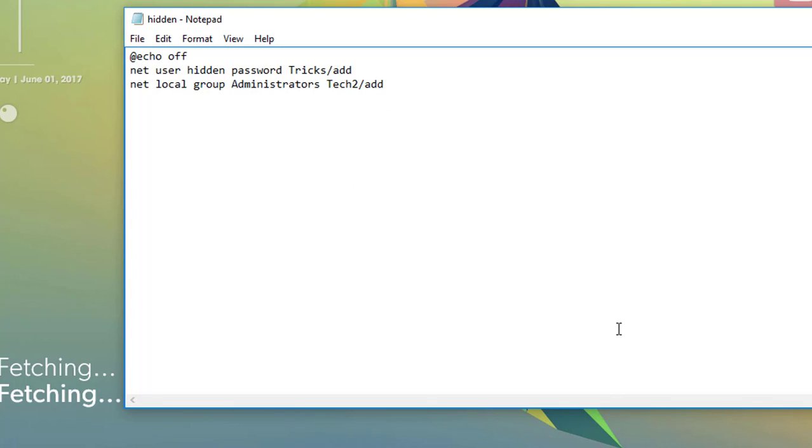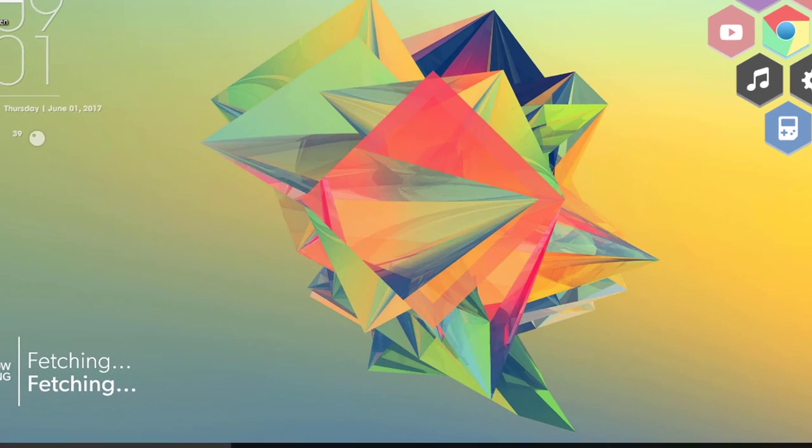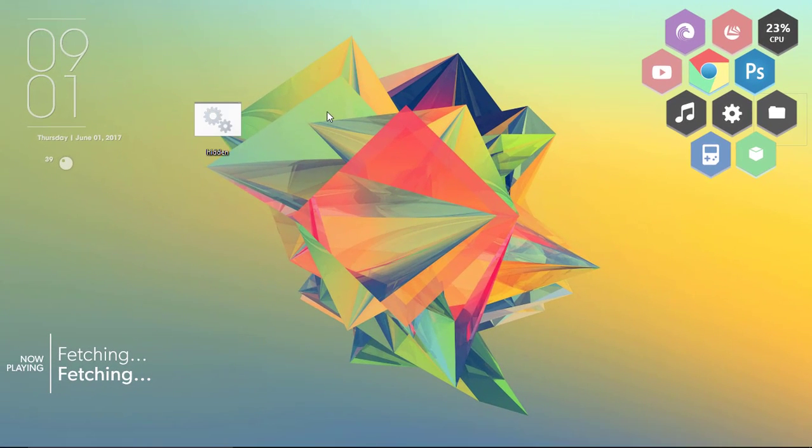Once done, you can see the hidden folder right here. So minimize this. Here is your batch file. Simply right click on it and click on run as administrator.